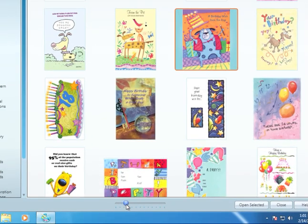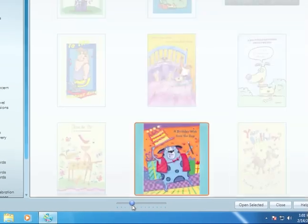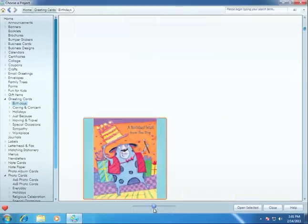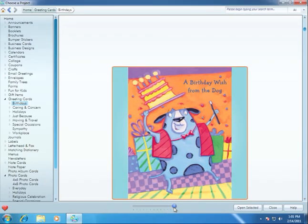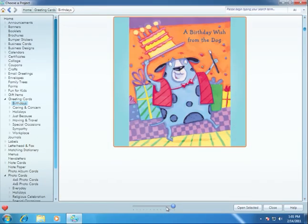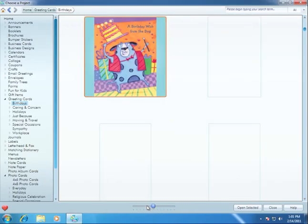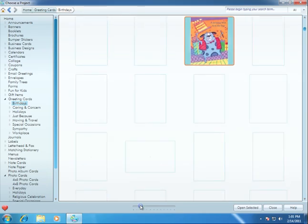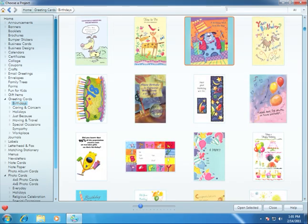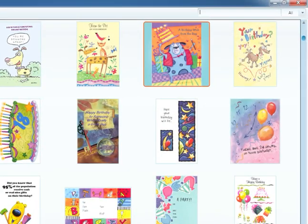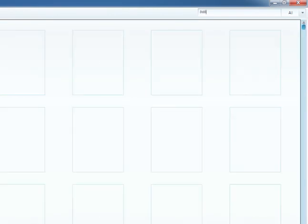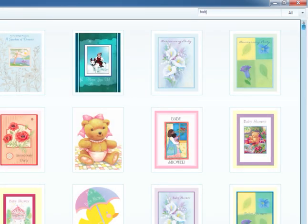Use this slider to zoom in and make the thumbnail previews larger. You can also narrow your search by typing in the search box. I'll type "baby" into the search box. Now we're just looking at baby cards.